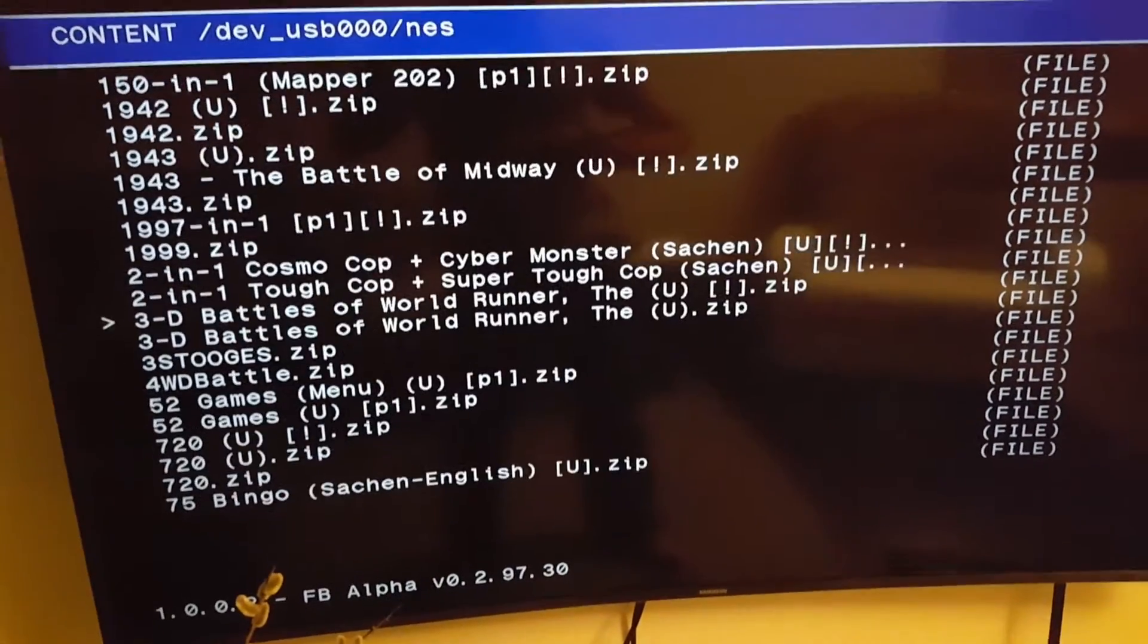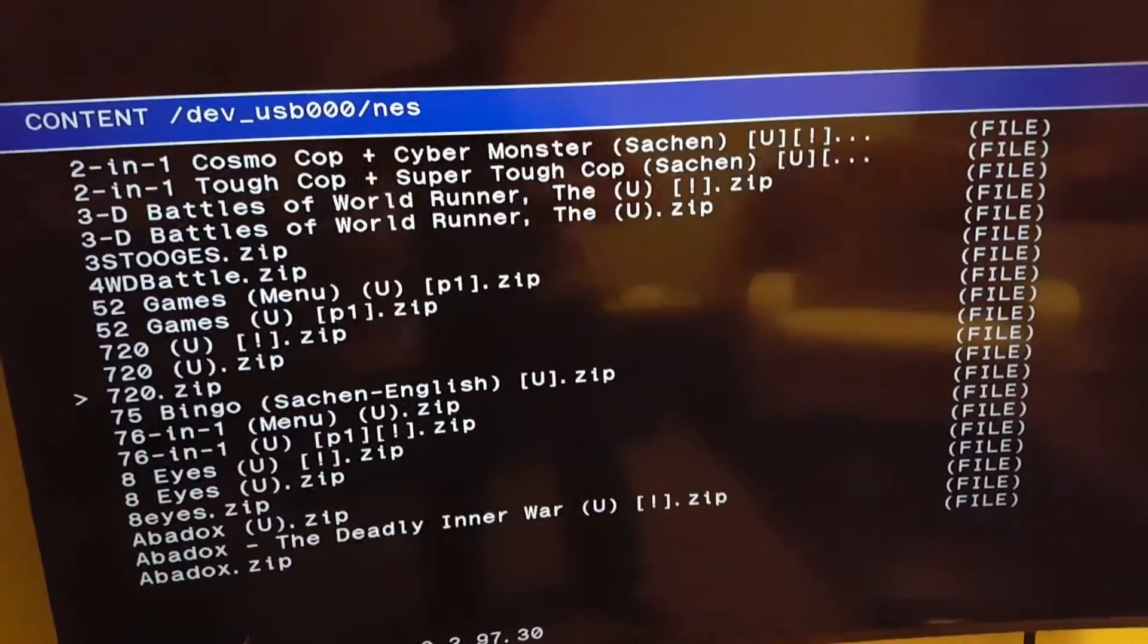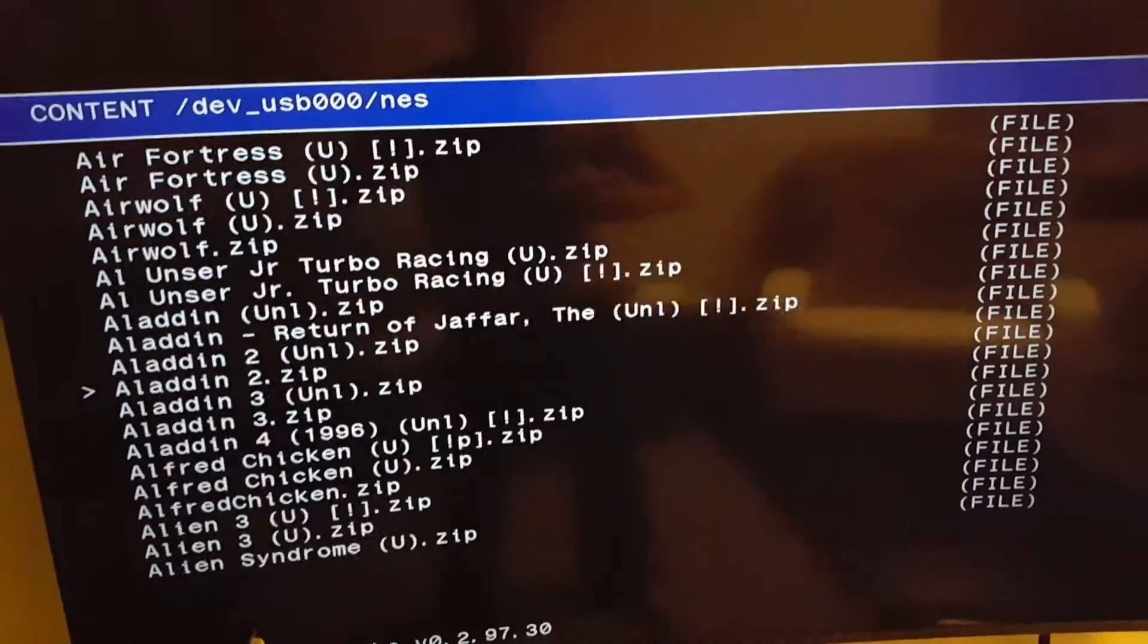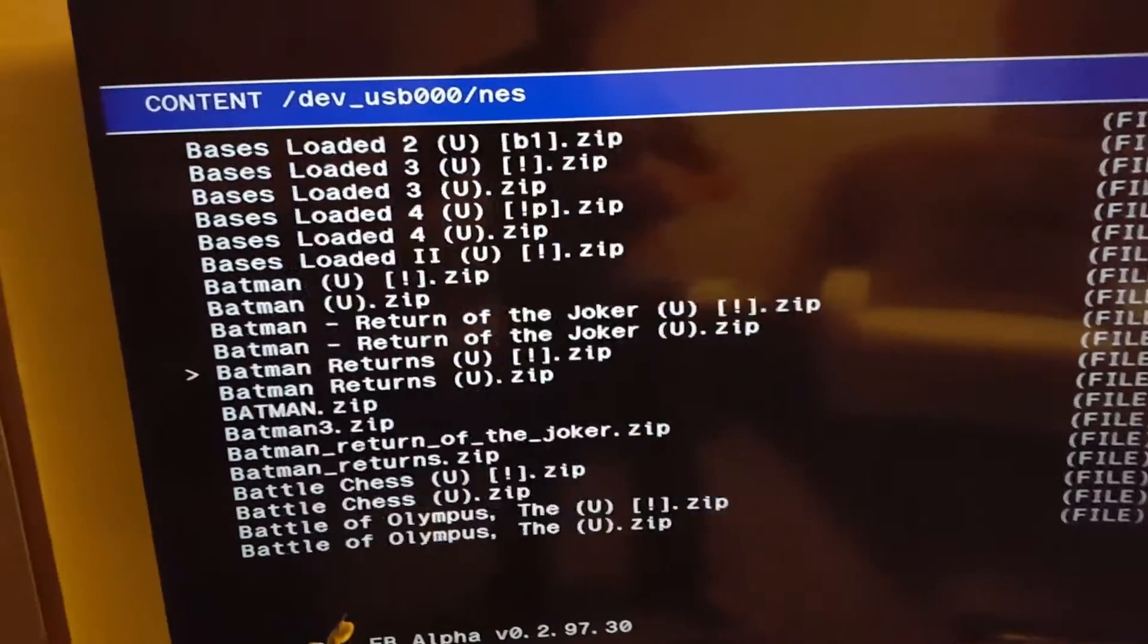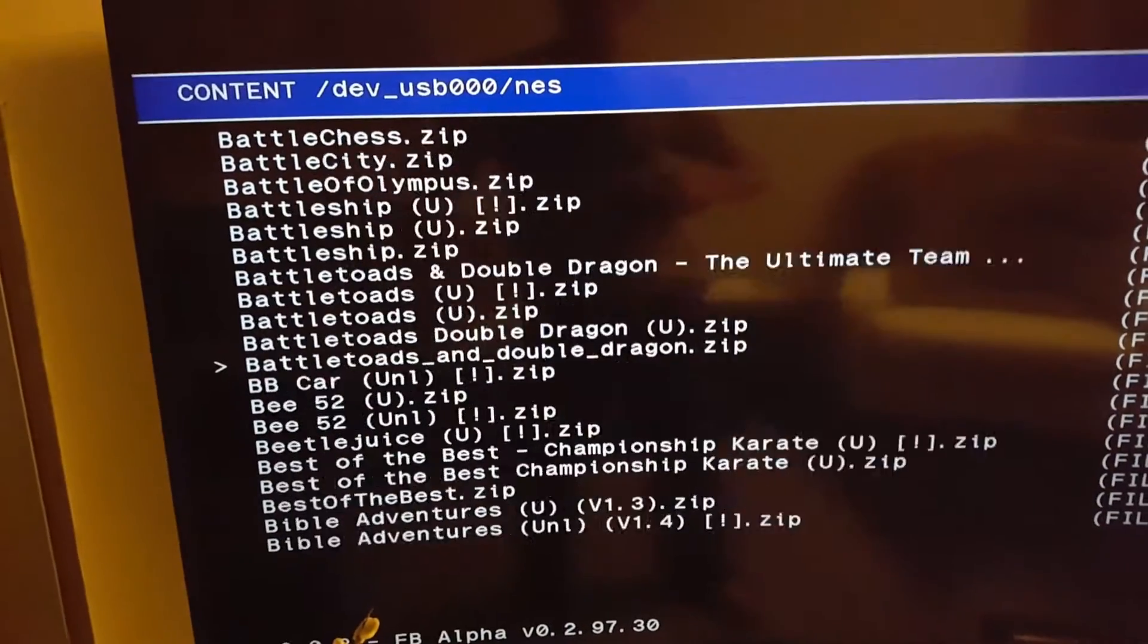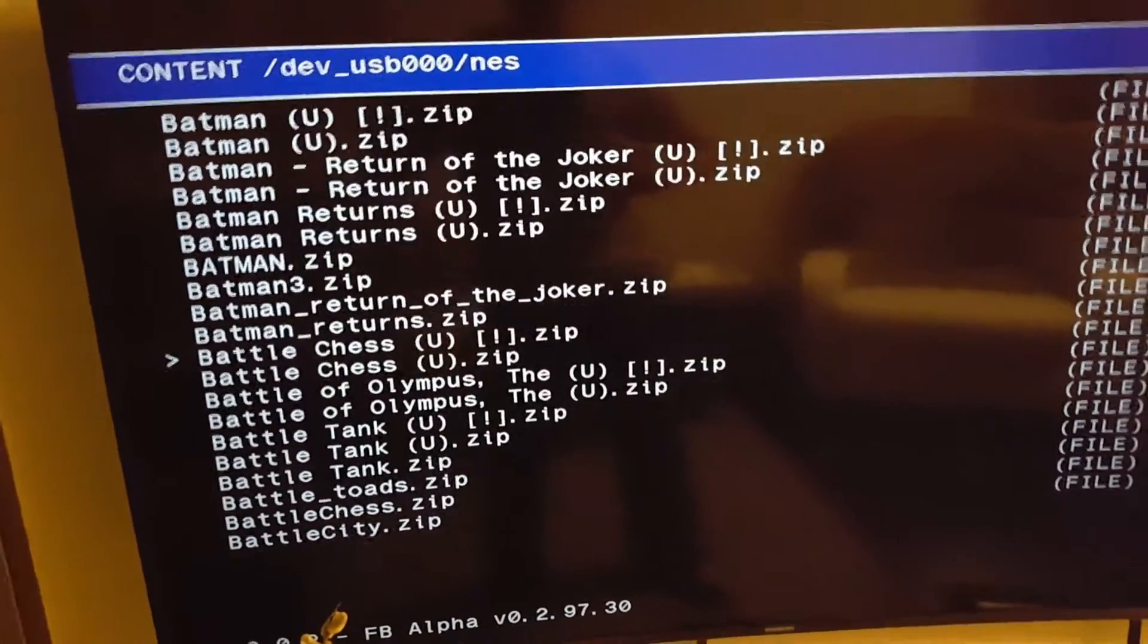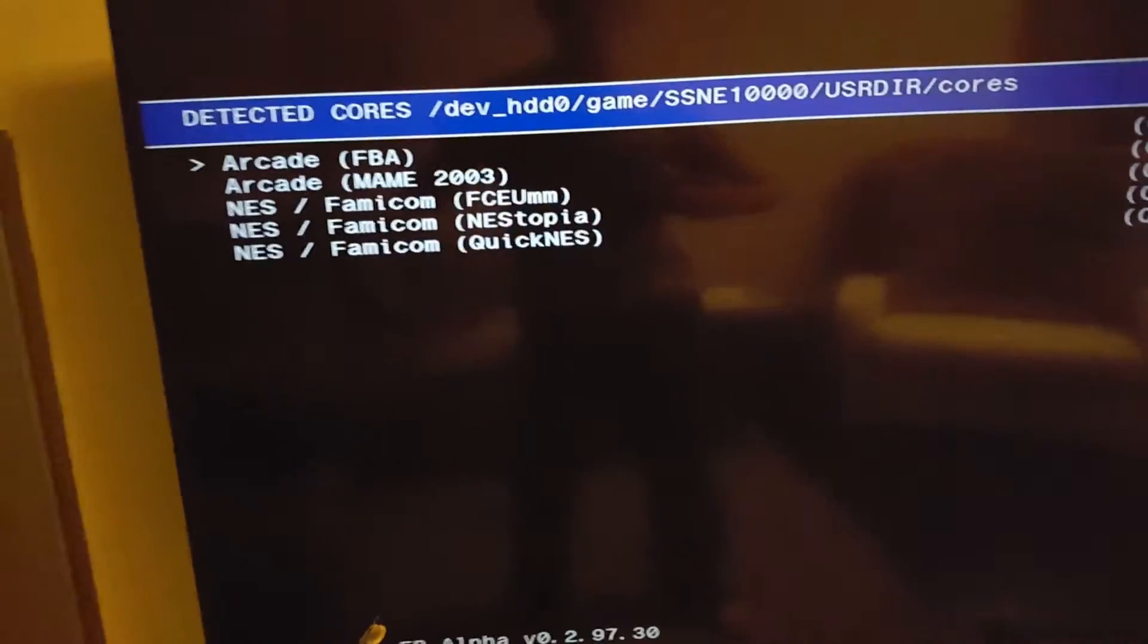And then you can scroll with down or you can scroll fast with right, because there are a lot of games. Batman. OK, so you choose a game.